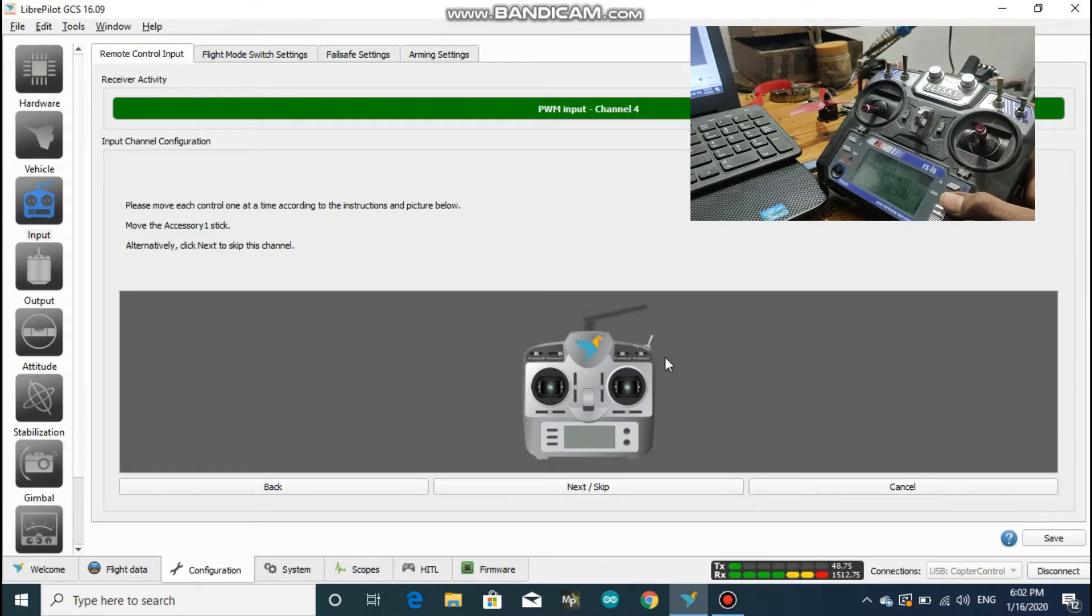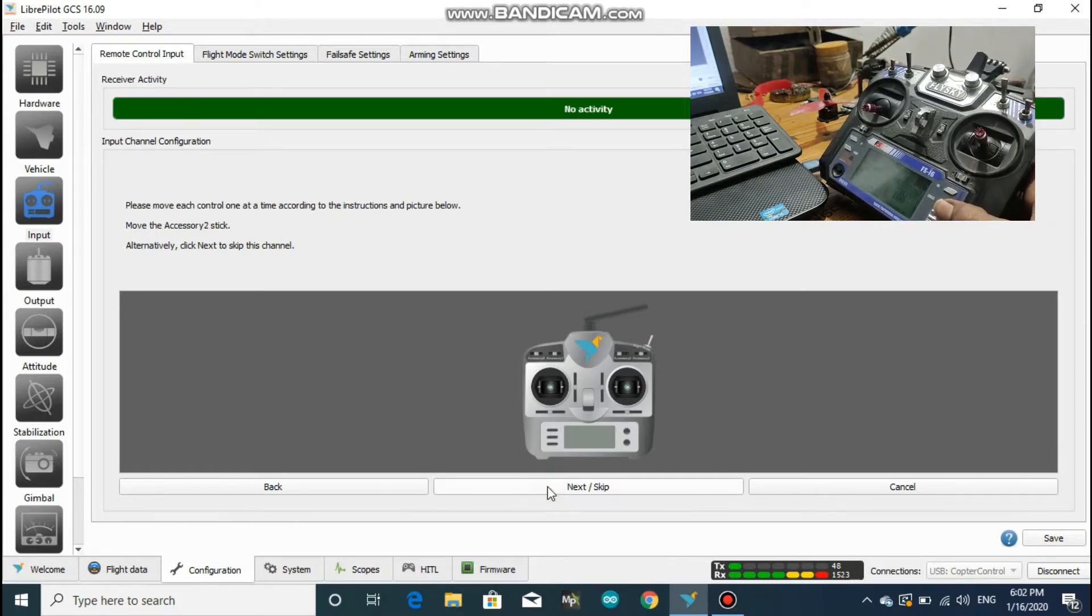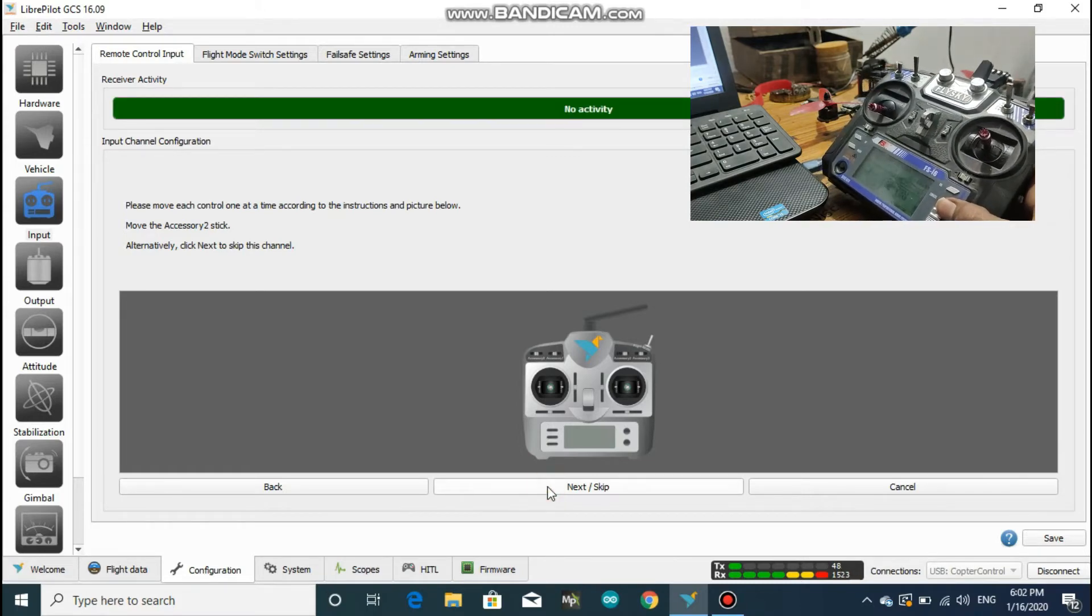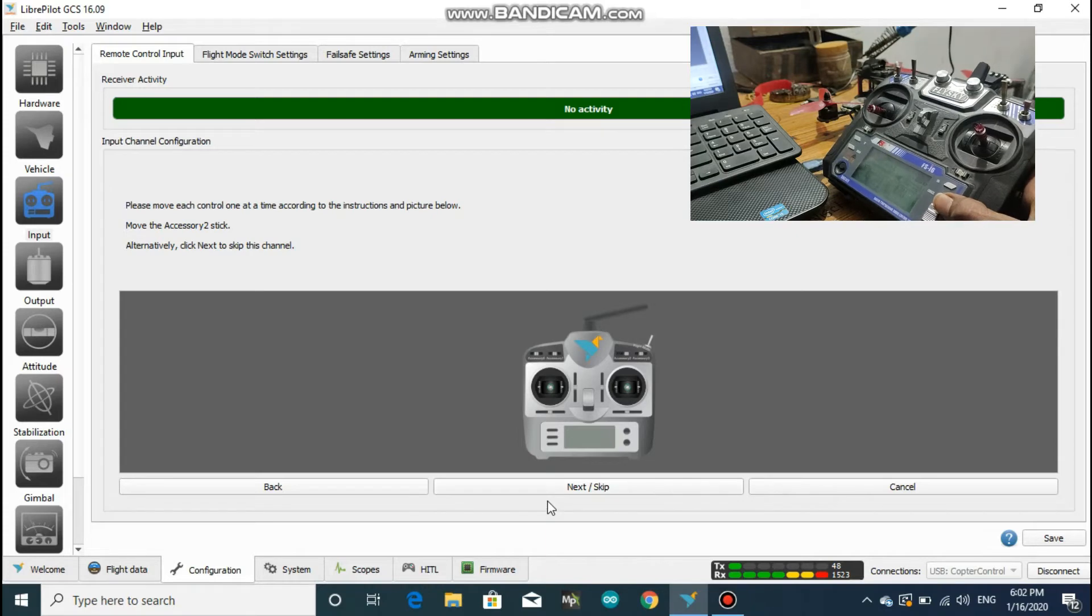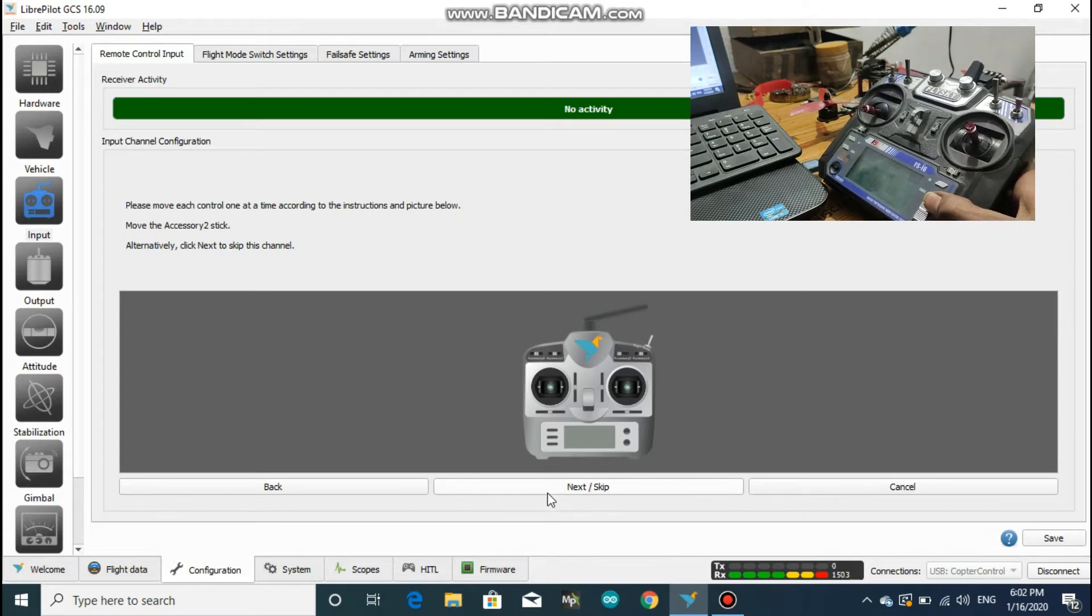So since my transmitter is a 6-channel transmitter, and after accessory 0, I skipped all other channels.